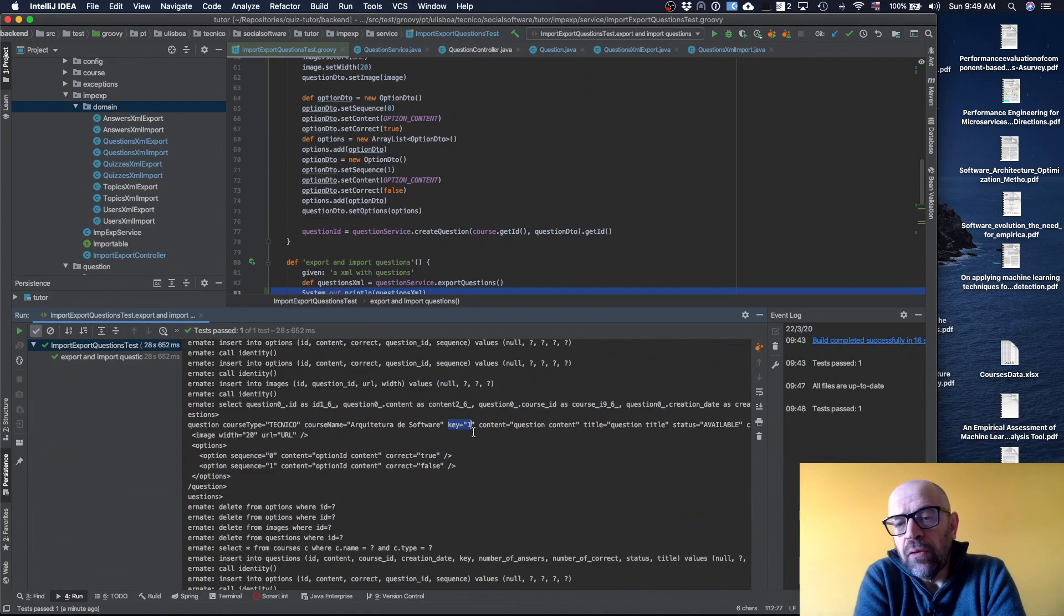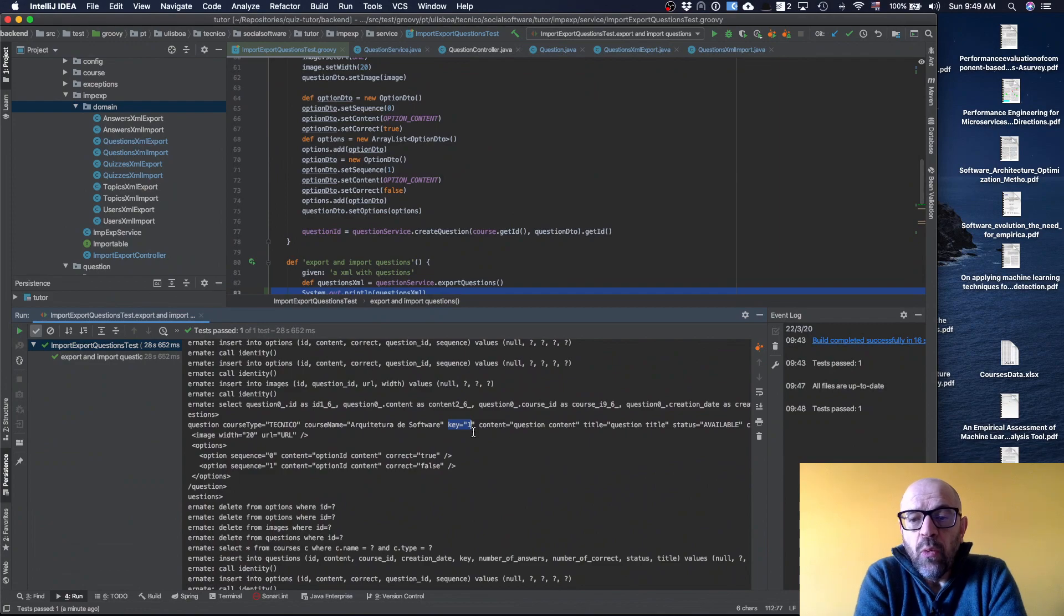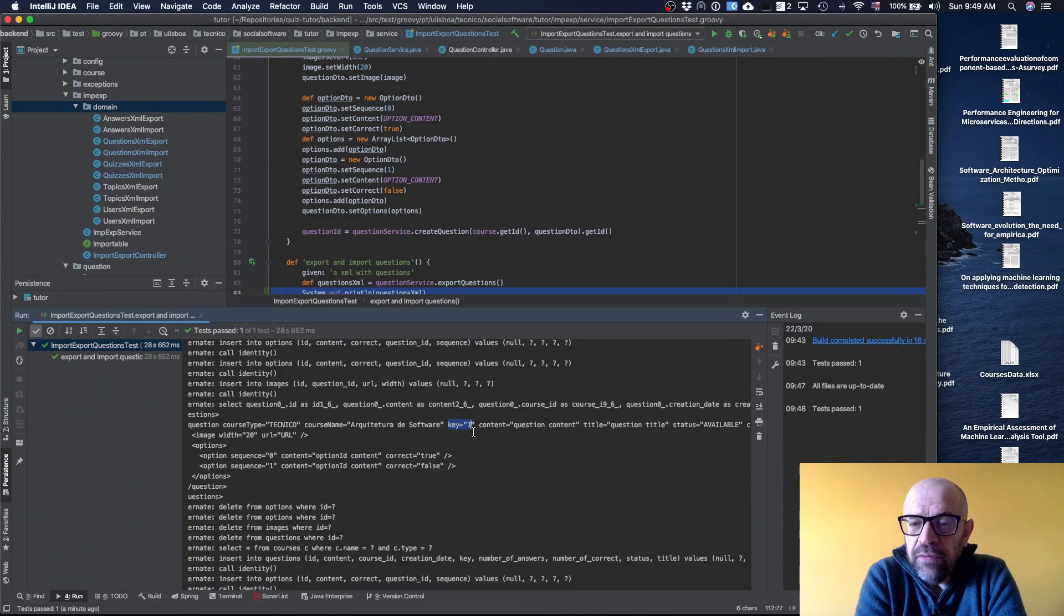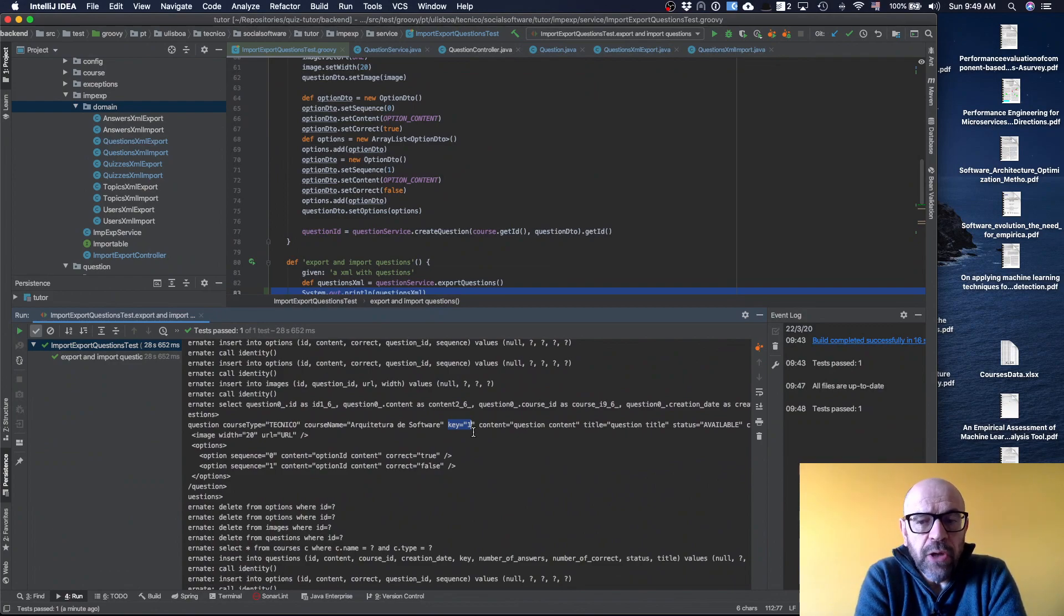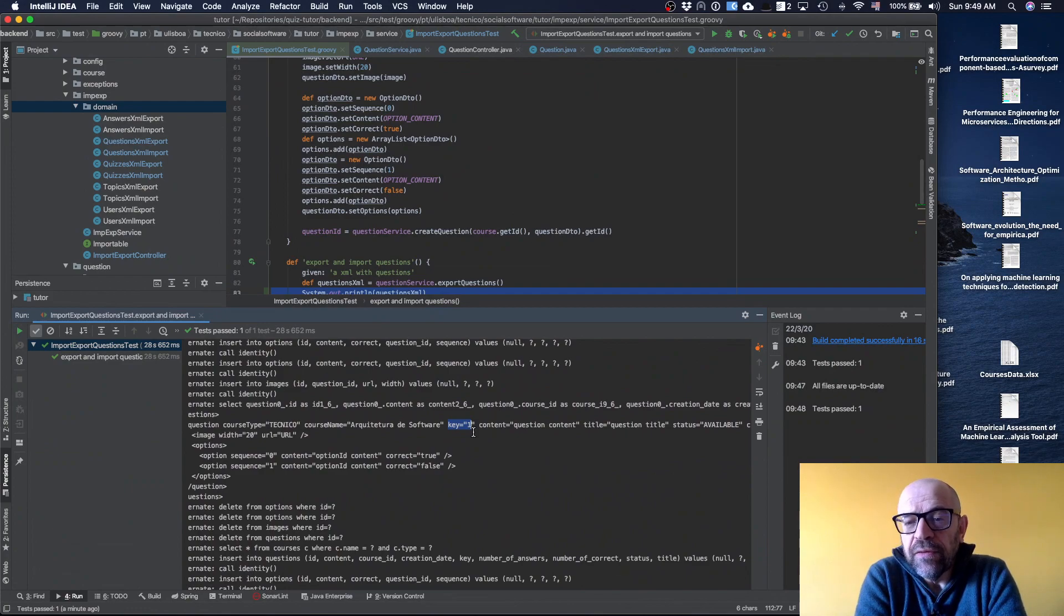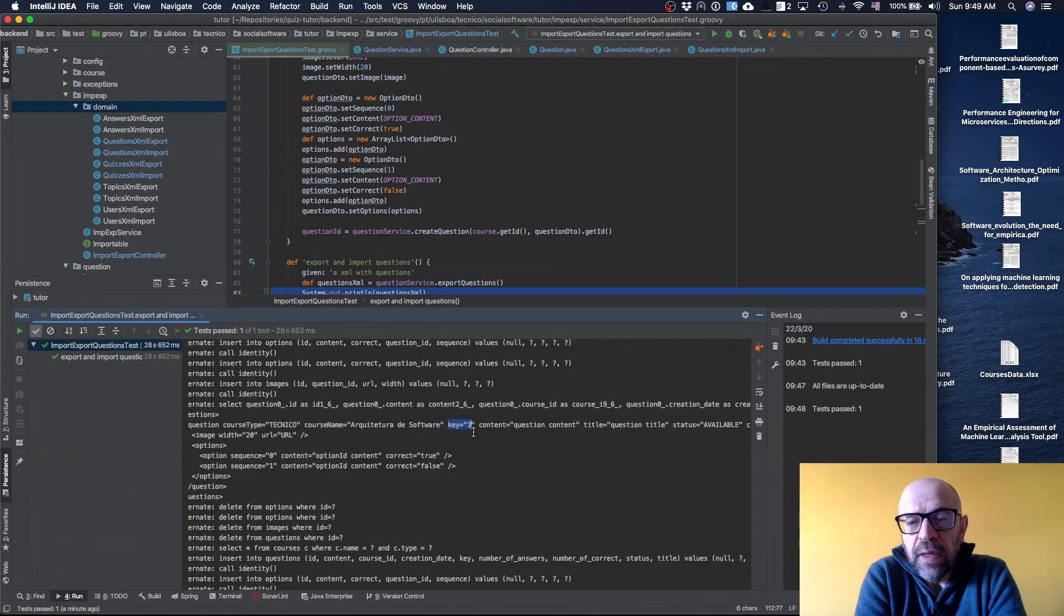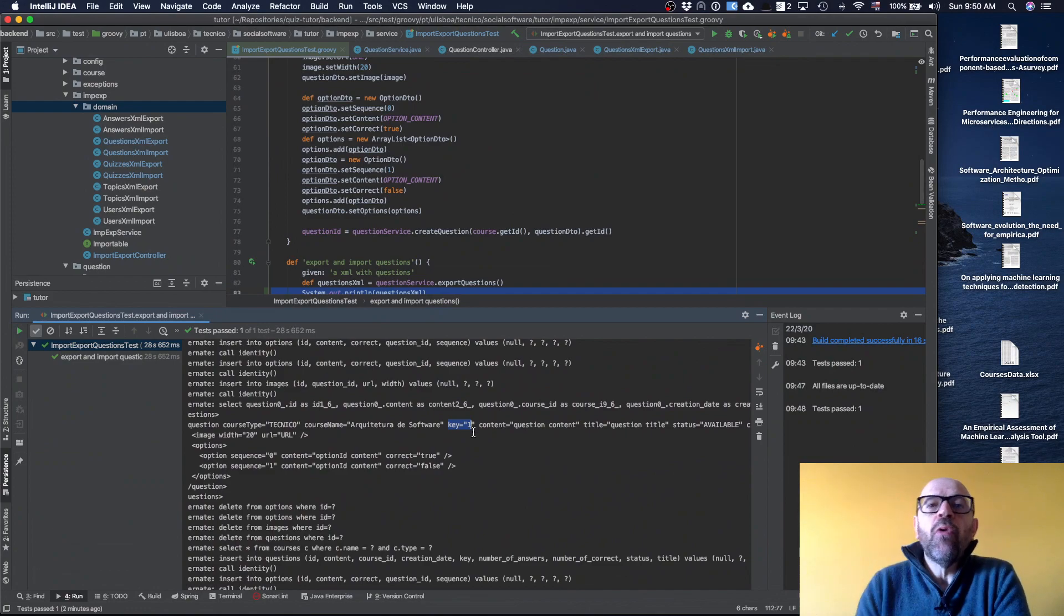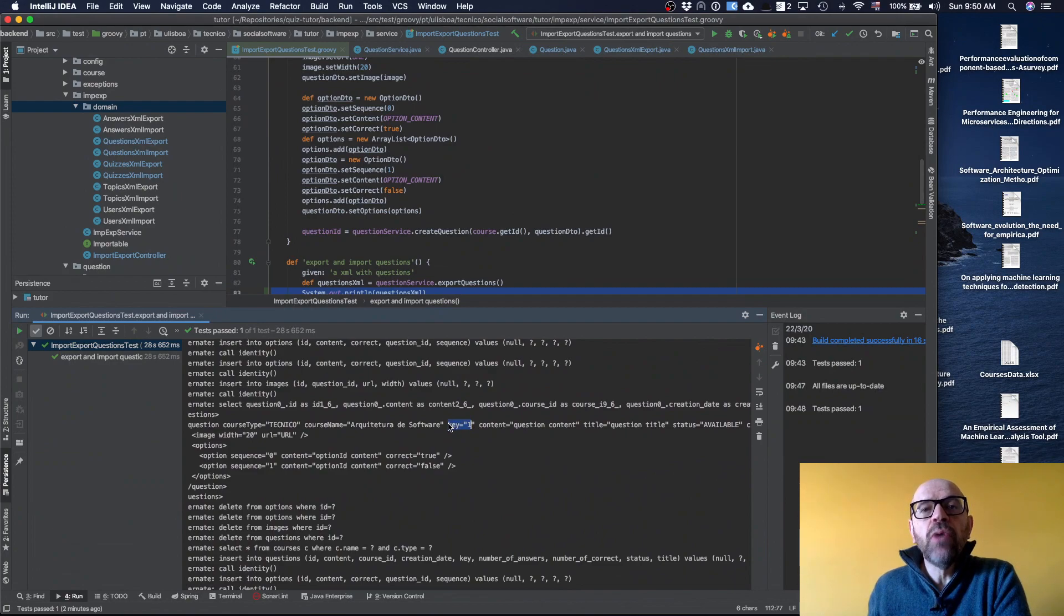But this ID depends on the database, and if I export everything outside the database and reimport it to the database, it will generate automatically different IDs for the question. So this ID of the question is a good identifier while I basically do not clean the database and reload all the information.